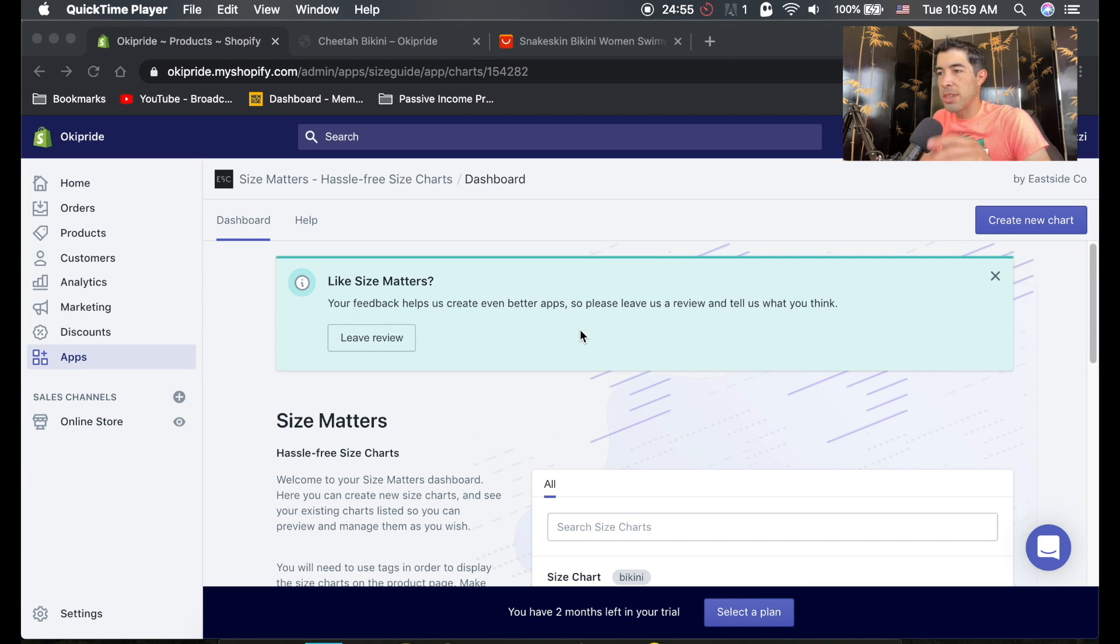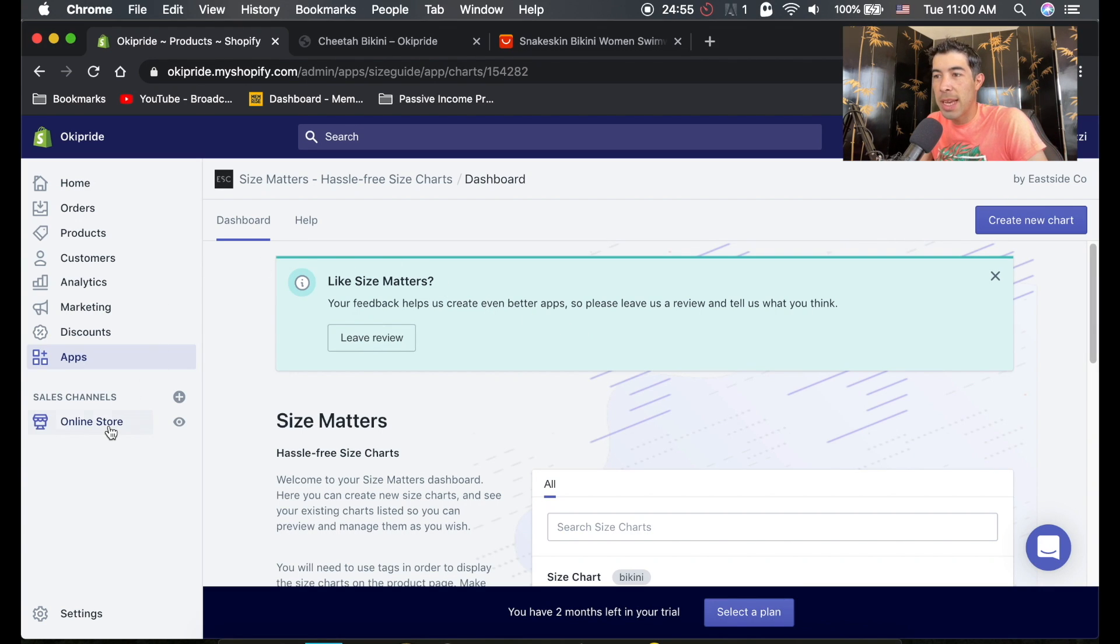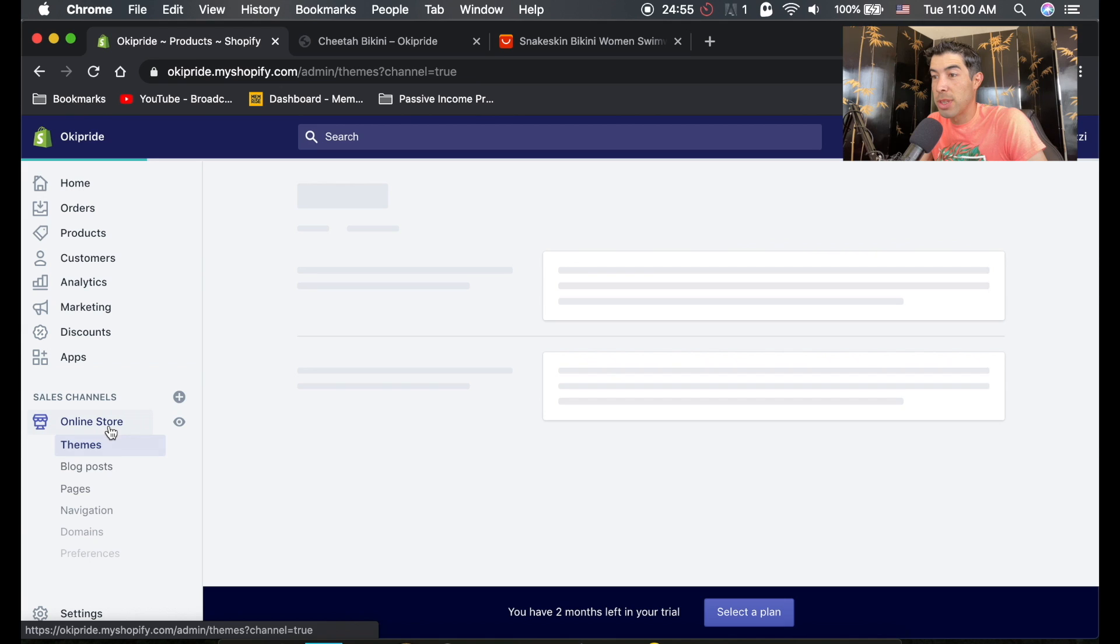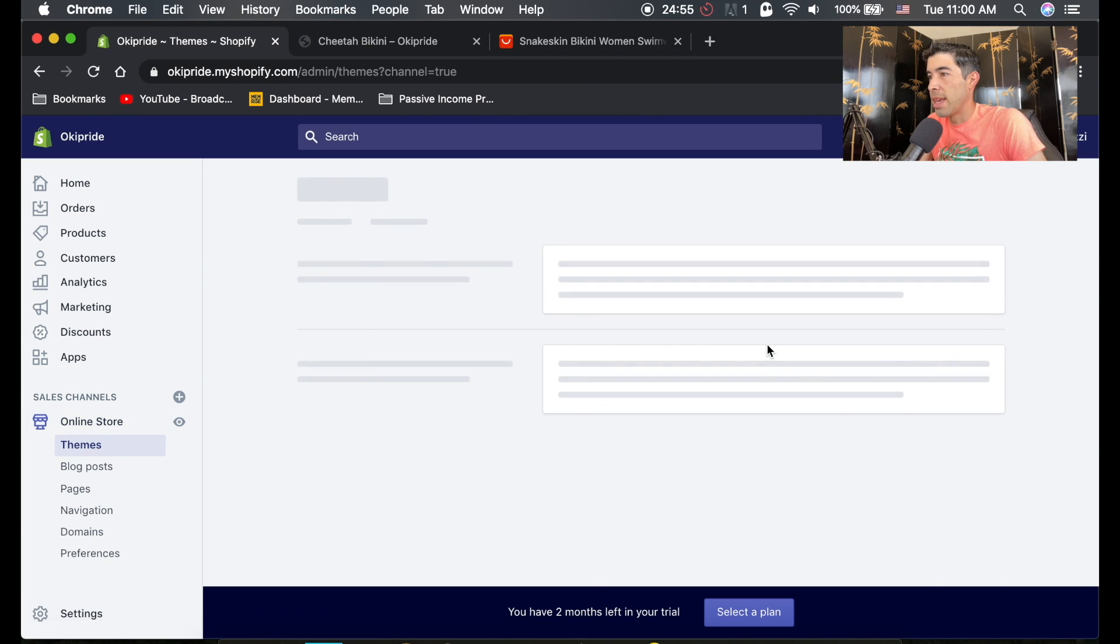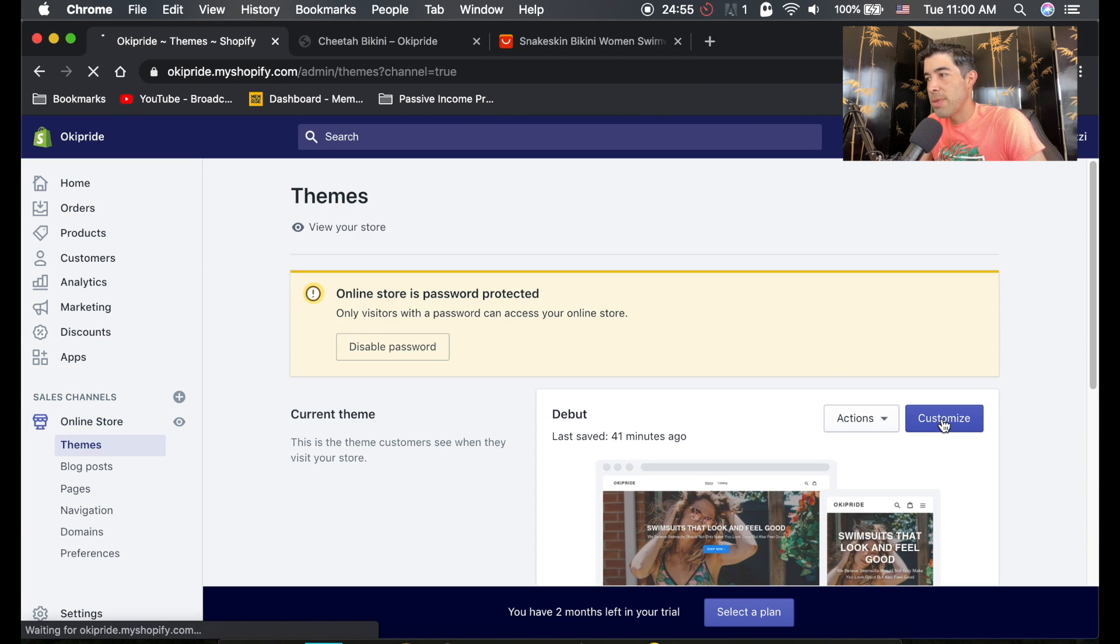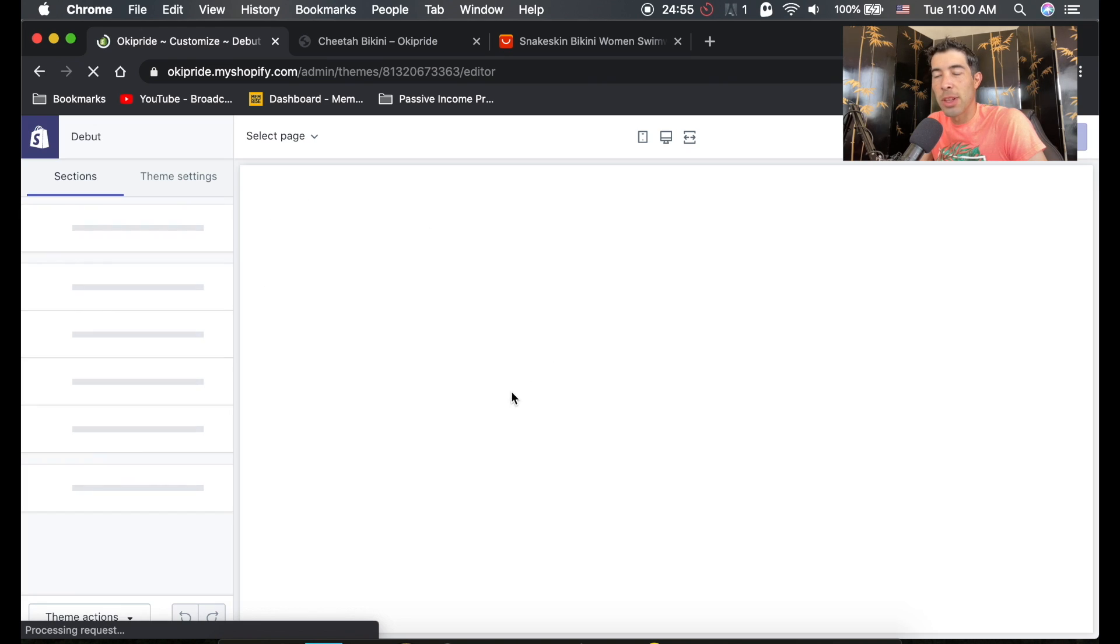So one of the things you're going to want to do is to customize your checkout page. To do that, you can go to online store and just go into the customize for your theme here, and it'll open up this page again.